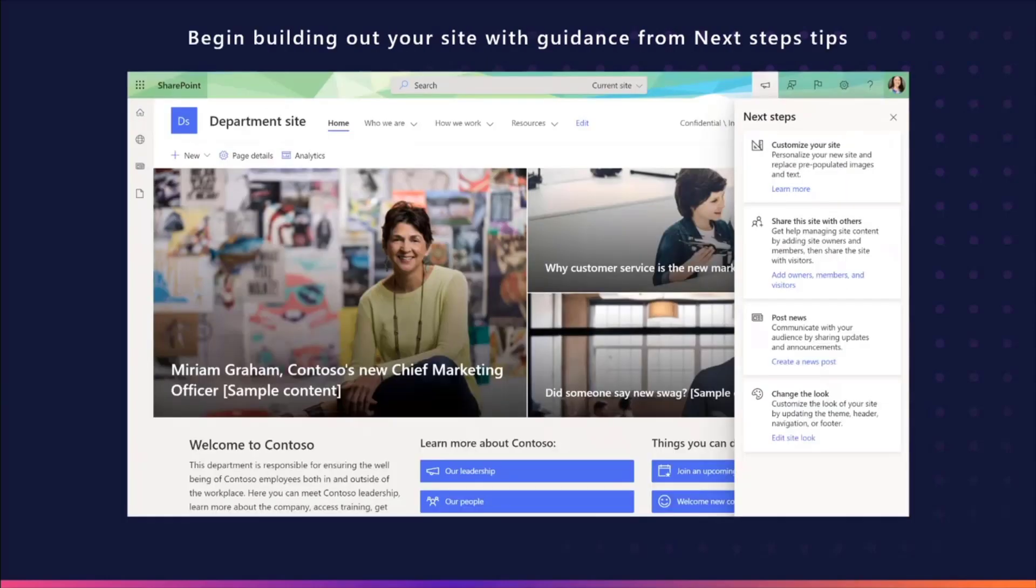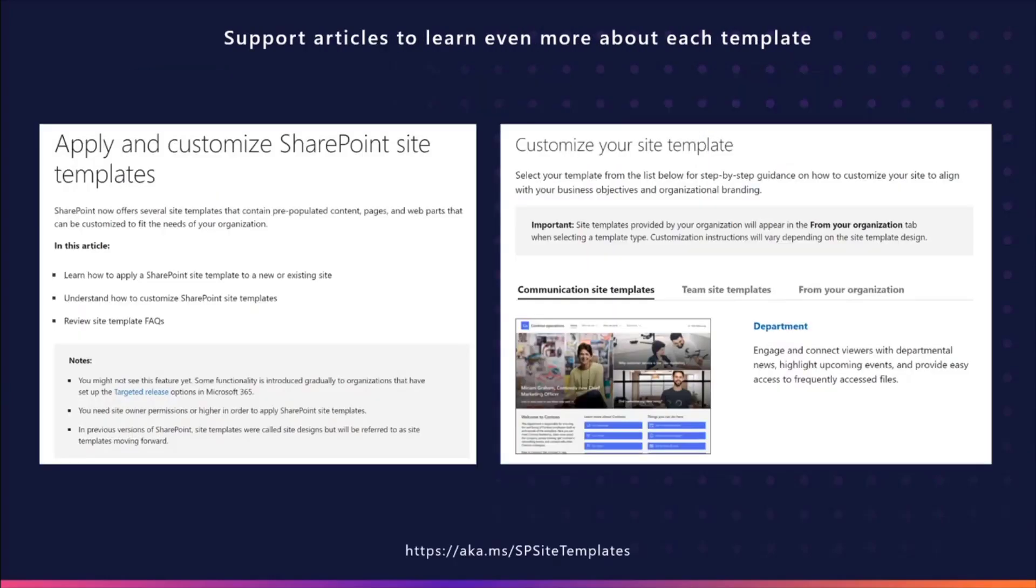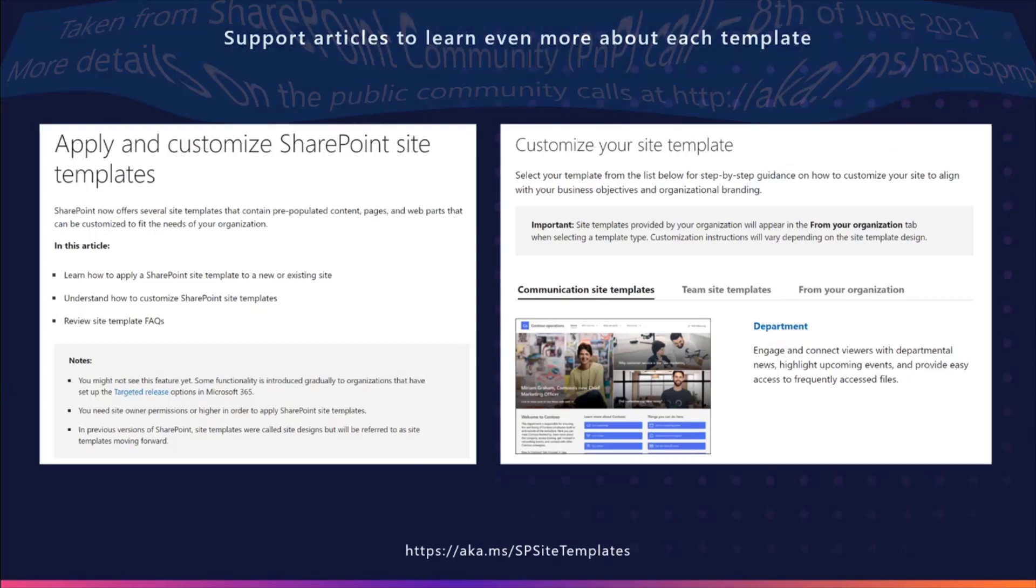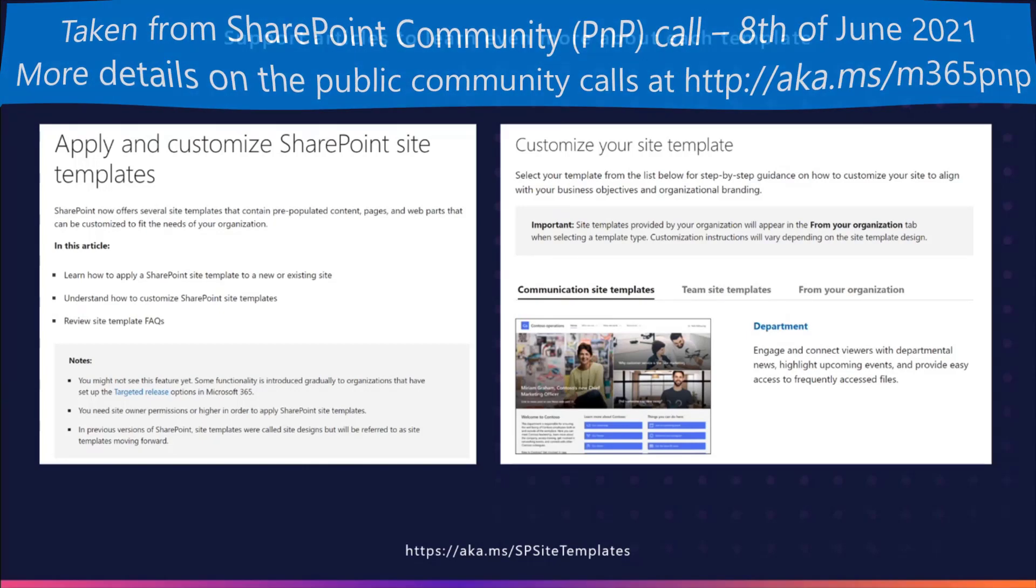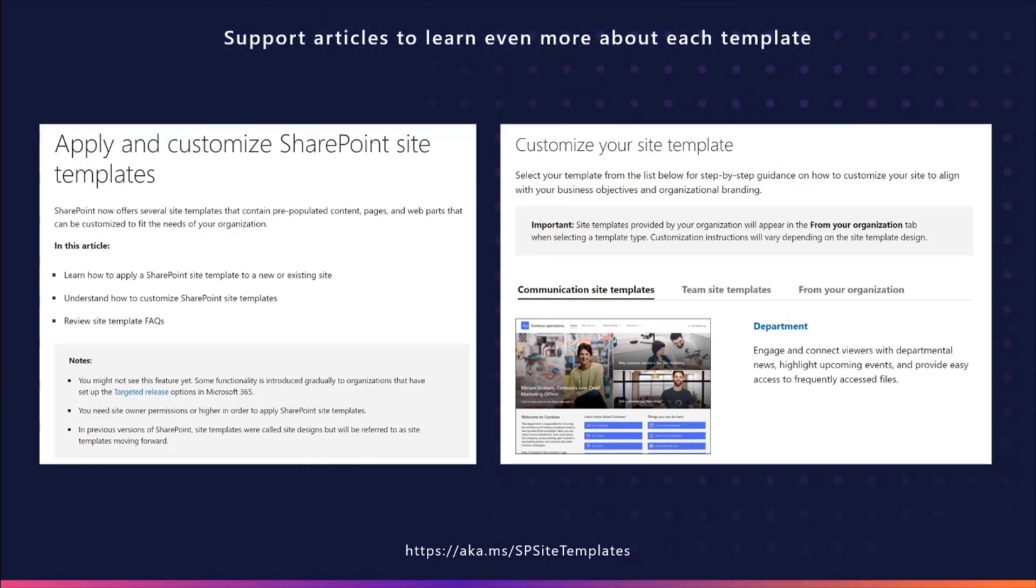And then once the template's applied, you can start building out your site with guidance from the next steps tips. Of course, if you ever need to understand a little bit more about a certain template, we recommend looking at our support articles to learn even more. You can visit that at aka.ms/sp-site-templates. We look forward to hearing how you use this new feature.